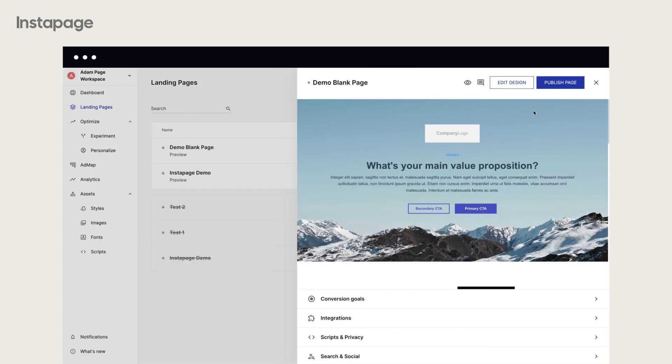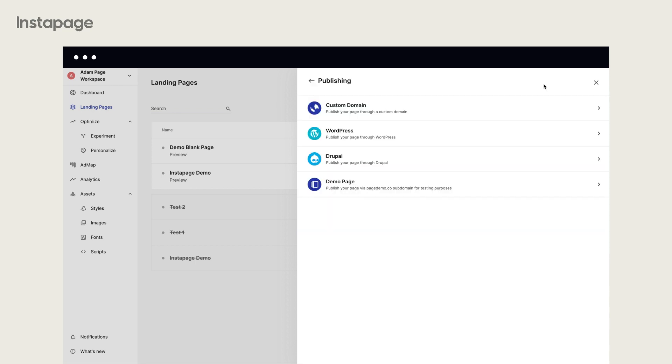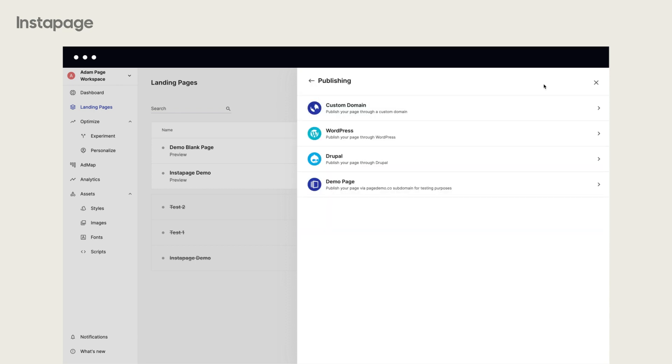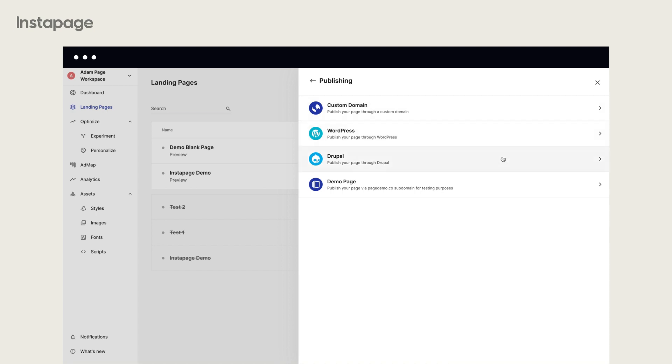Here are the steps to publish your landing page. Click Publish Page on the dashboard and choose one of the following options. You can publish your page through a custom domain, WordPress, Drupal, or simply publish it via a subdomain for testing purposes.